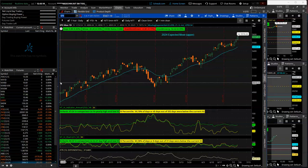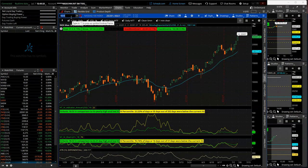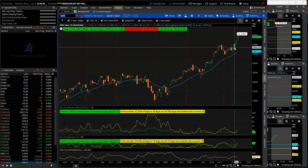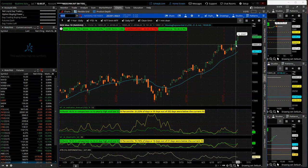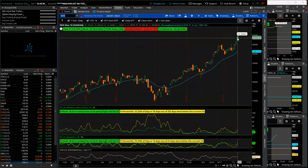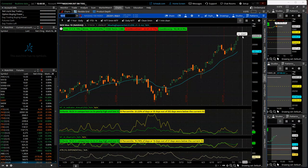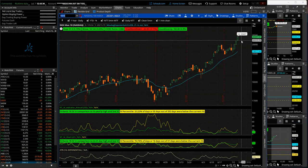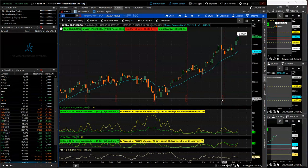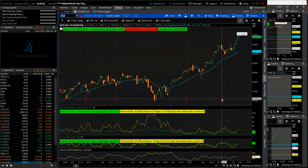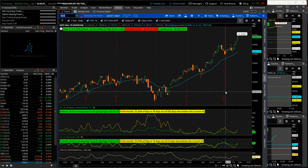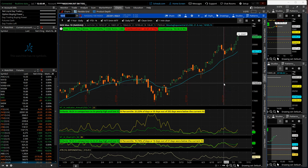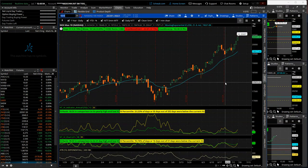But anyway, pretty impressive move to the upside. NDX, similar price action, just monster up moves Tuesday, half day Wednesday, and Friday, new all-time high, 20,407.